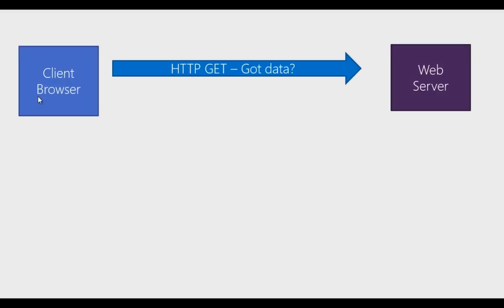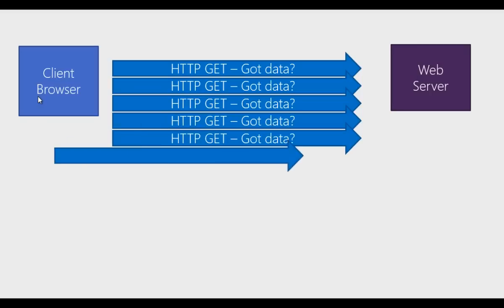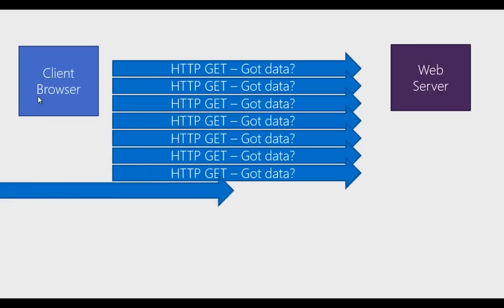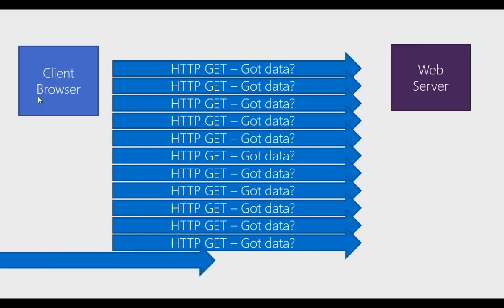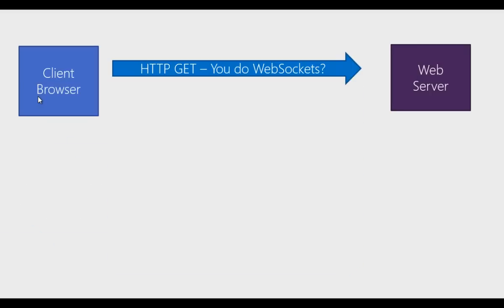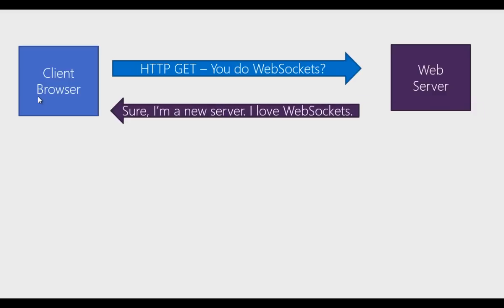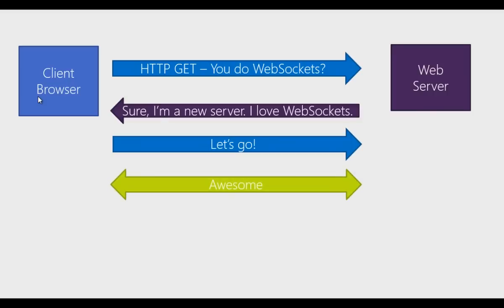The idea is that right now when the client calls the server, it just says, do you have data? Do you have data? Do you have data? And that's polling and that's no fun. What we want is for the client browser to say, hey, do you do WebSockets? Yeah, I do. I do do WebSockets. Alright, let's make a connection. And then we'll do that connection over WebSockets. Let's take a look at what that looks like.